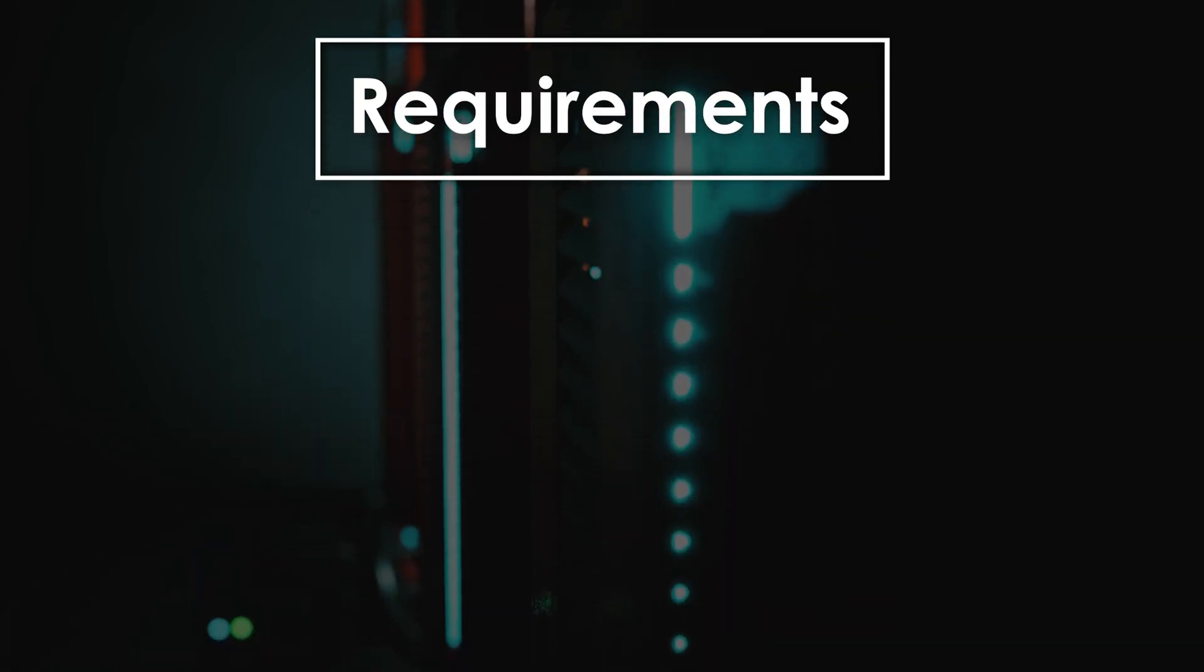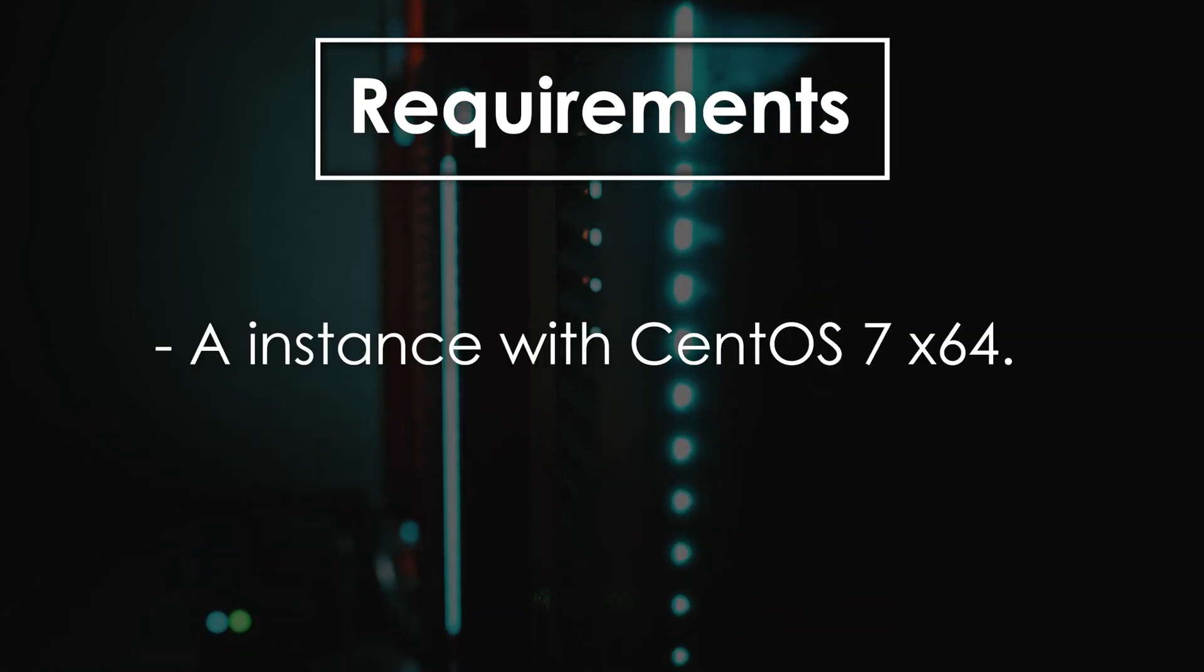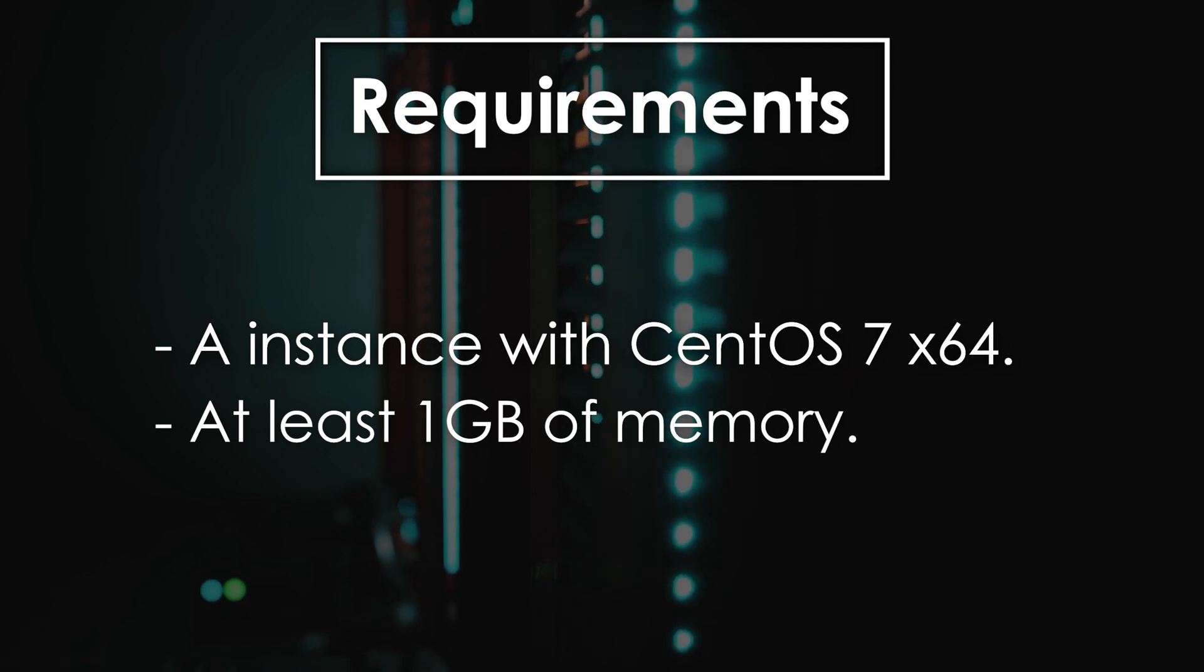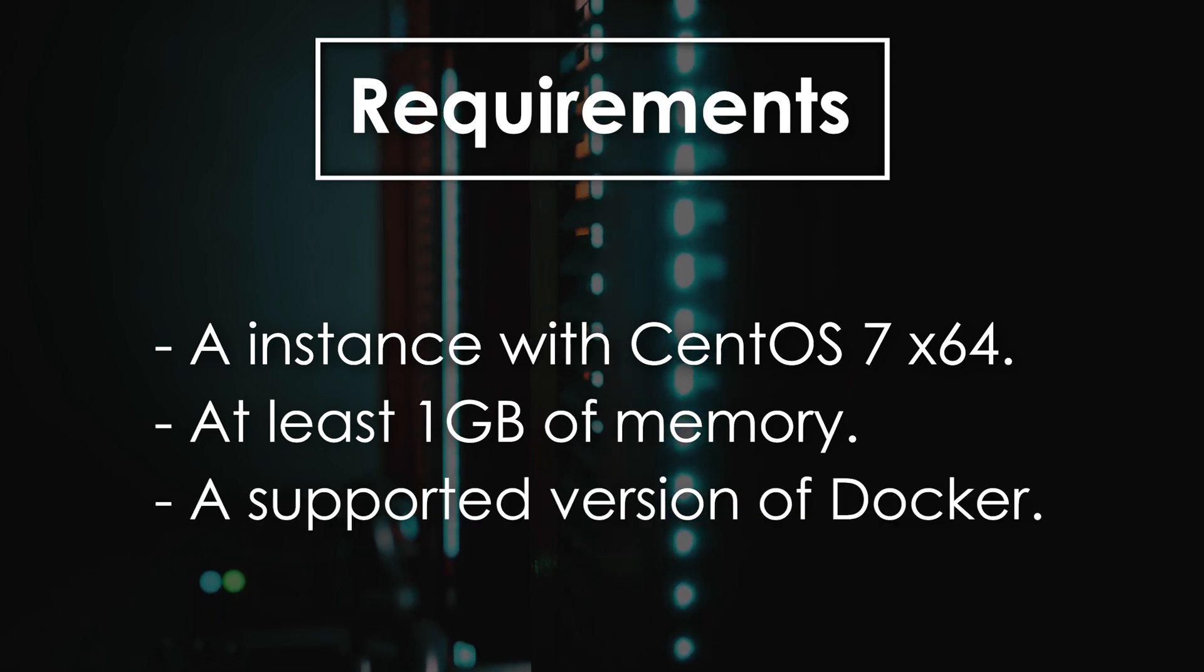First of all, you need an instance with CentOS 7x64, at least 1GB of memory, and a supported version of Docker.